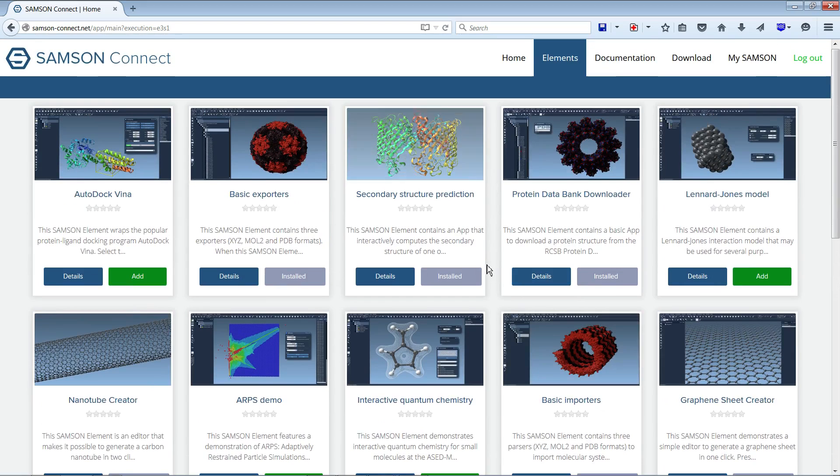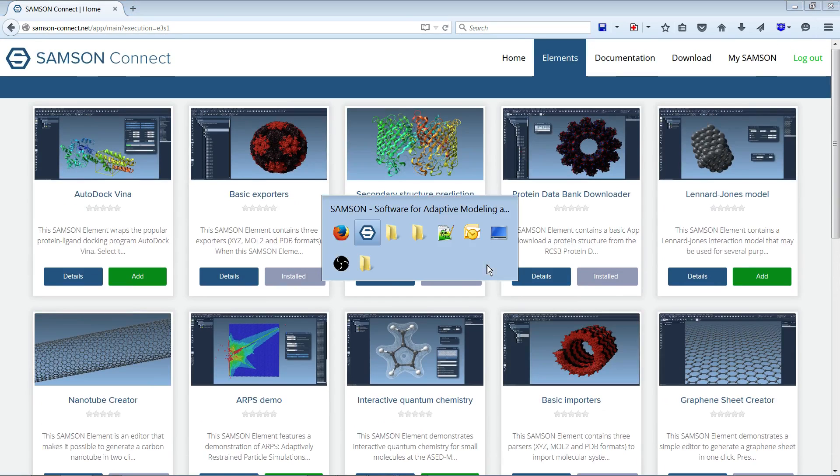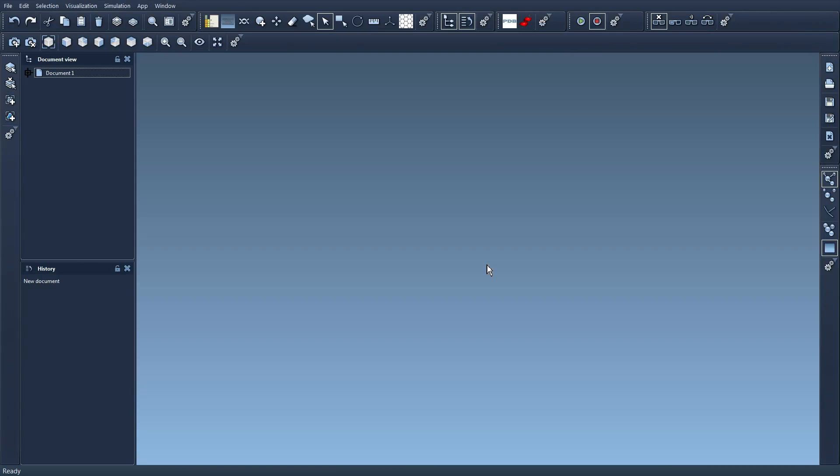Okay so that's it for this first very brief overview of Samsung. And now in the next videos we're going to give more information about adding elements, removing elements, going through the different menus and toolbars and begin to actually do things with Samsung. Thank you very much for watching and see you in the next video.